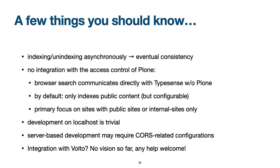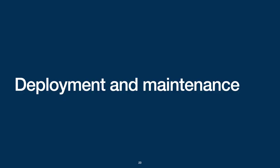Third, the primary focus of my Plone integration right now is on public sites.